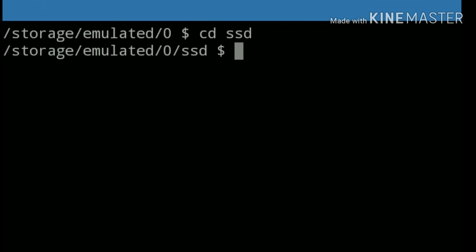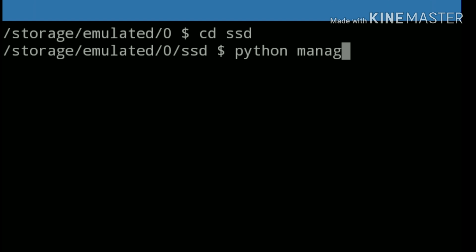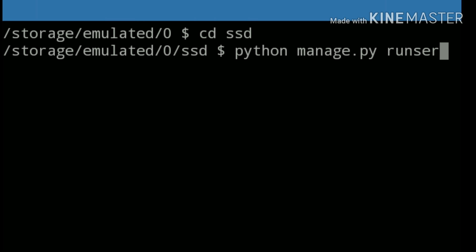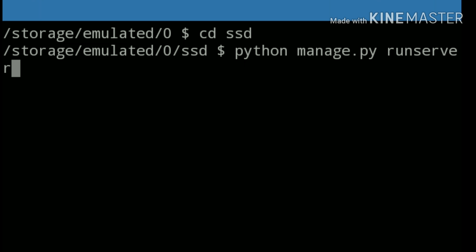To run manage.py file, we simply type python, because it's a Python file. Manage.py, and here we use runserver which is a Django command to run this file on our server.